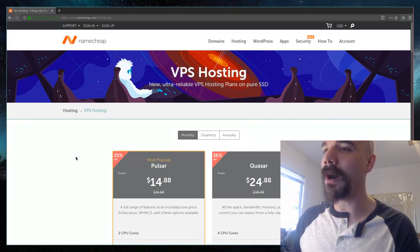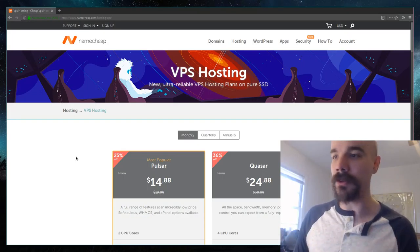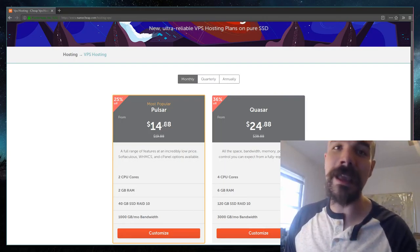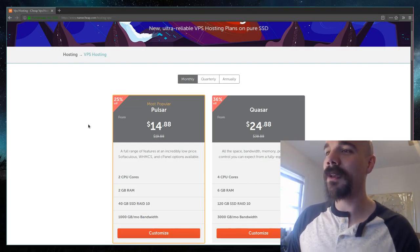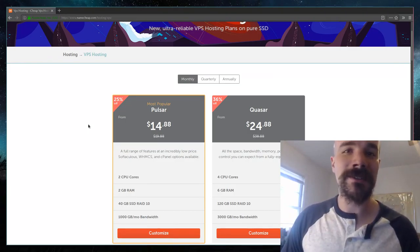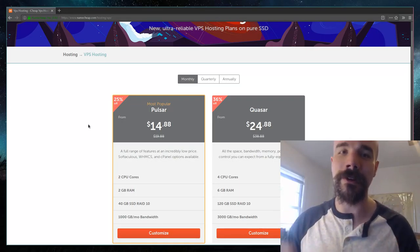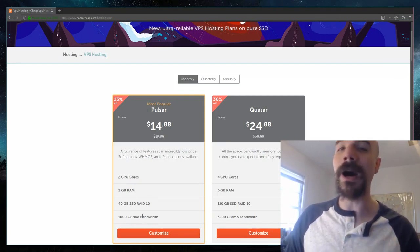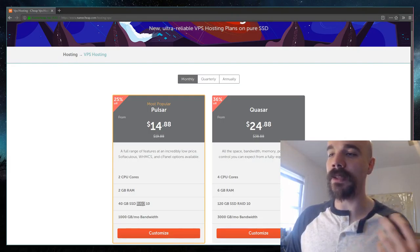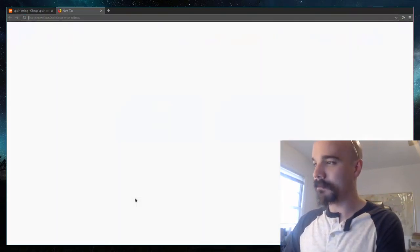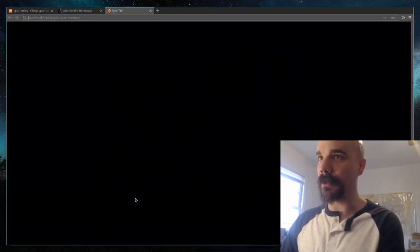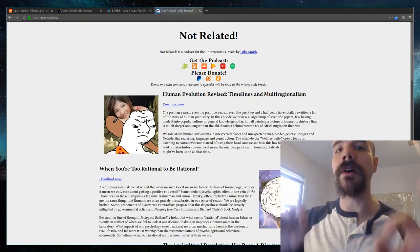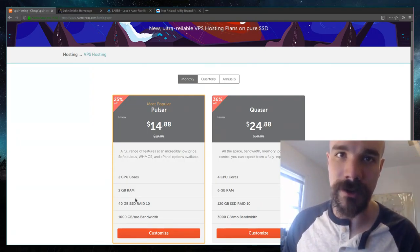Here is my VPS host. I give no particular endorsement to Namecheap, it just happens to be what I use. The downside to a VPS is the price. I pay $14.88. $14.88 might sound a little scary, but it isn't really that bad because even though I'm paying nearly $15 a month for a VPS, there are a lot of costs that I'm saving. I have a personal website lukesmith.xyz, another website called larbs.xyz, another website not related.xyz. In fact, I have a bunch of different websites, and all of them are hosted on the same VPS.